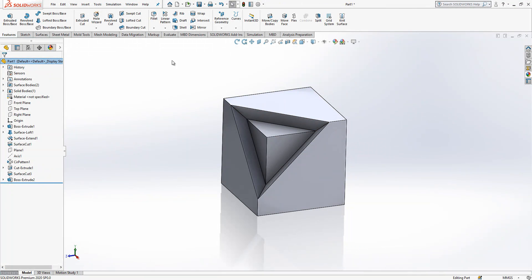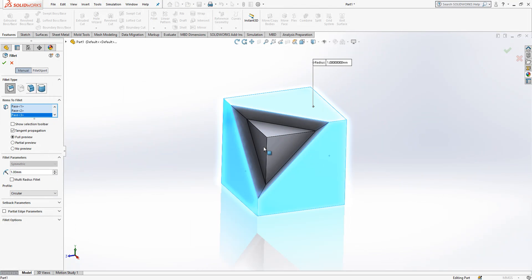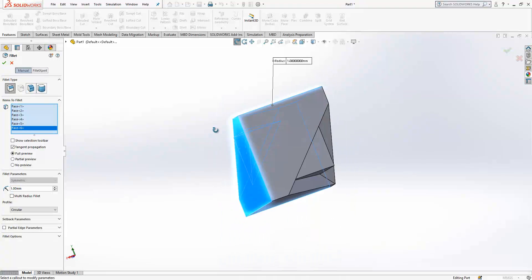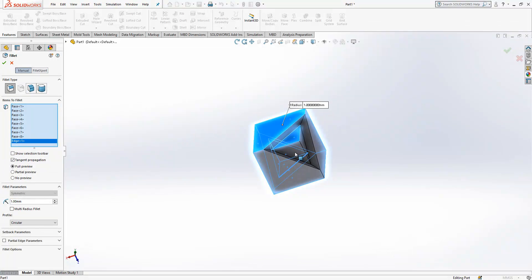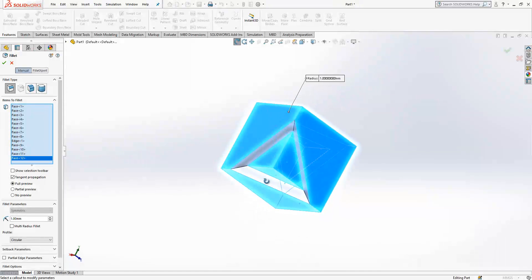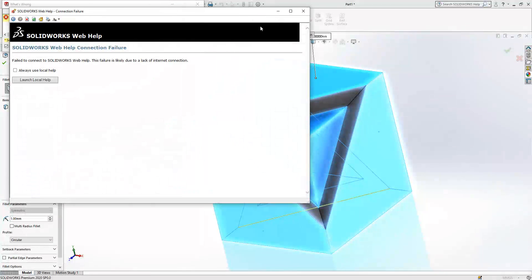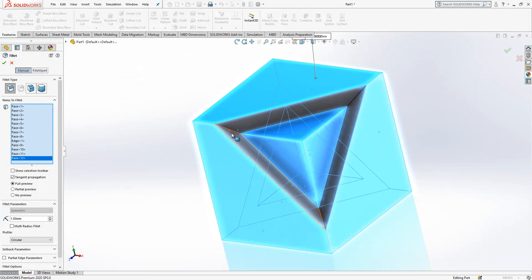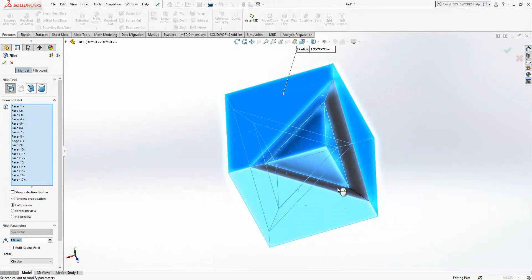The only operation missing now is fillet, which is the most easy one, always. We are only going to select the surfaces — this one, this one, this one, this one. It doesn't give a preview, so I think we need to select some other objects as well. At the end, preview appeared.